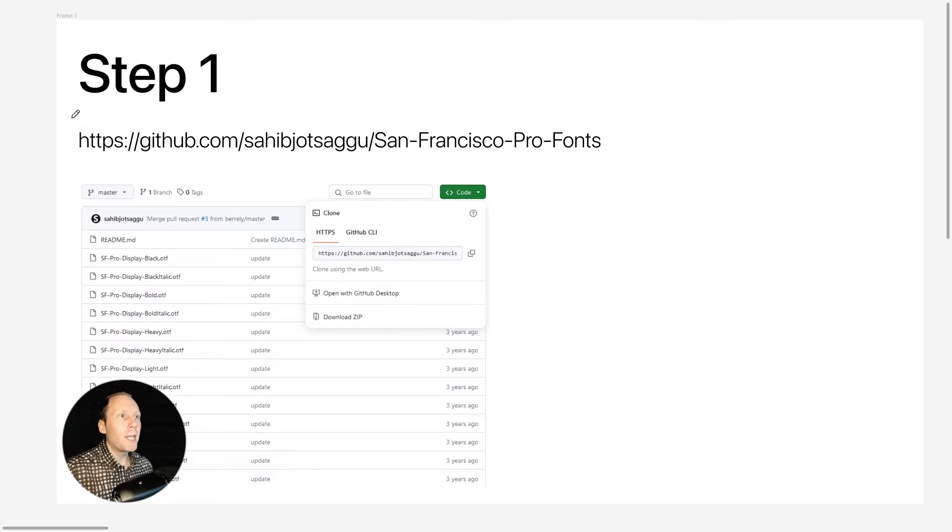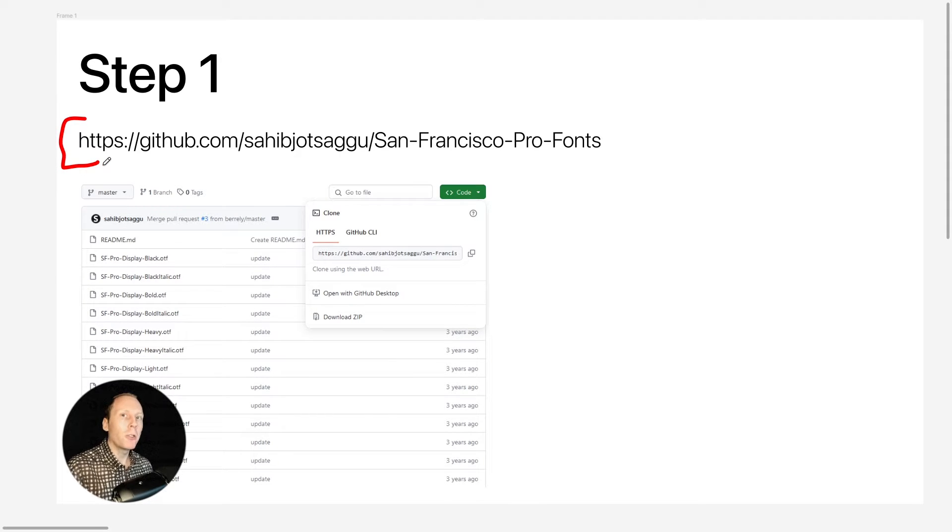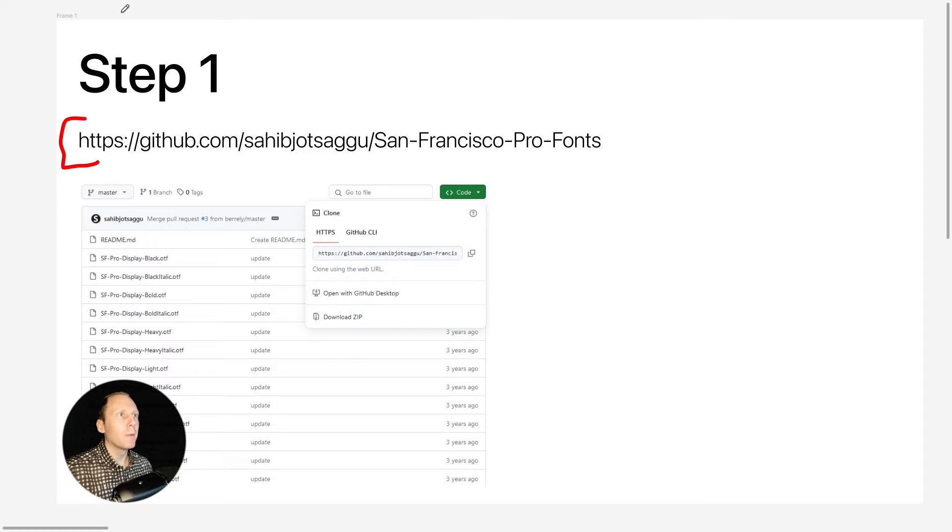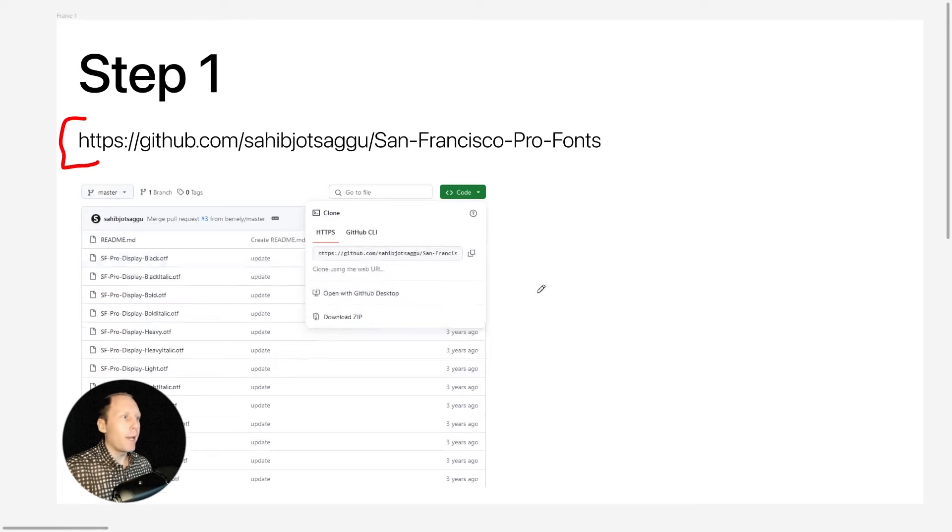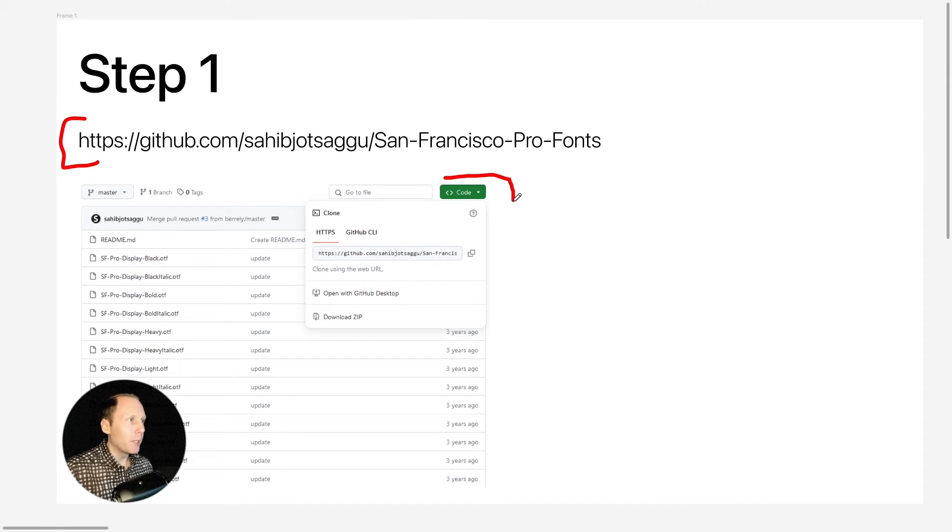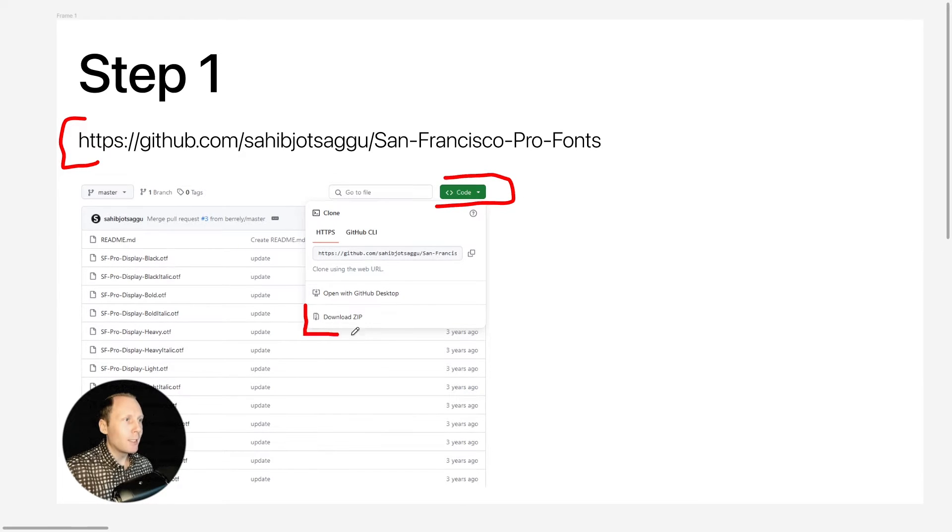Step 1: Take this URL and paste it on your new browser tab. Okay, let's go back. Now click on this button and choose download as zip.